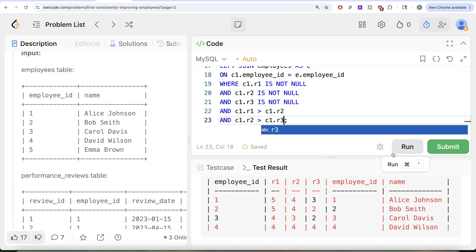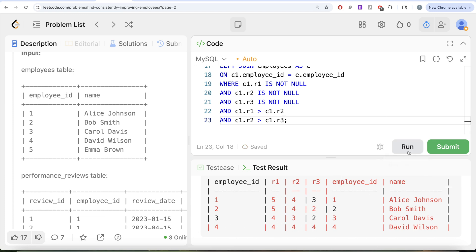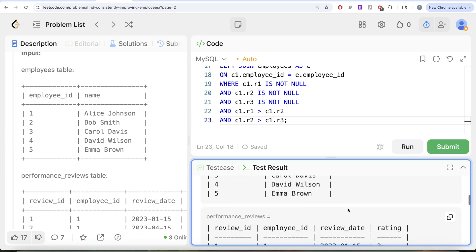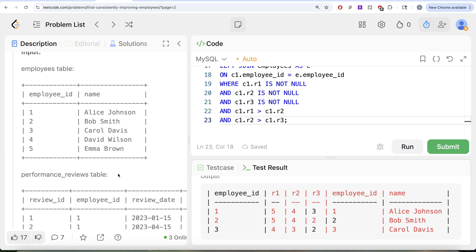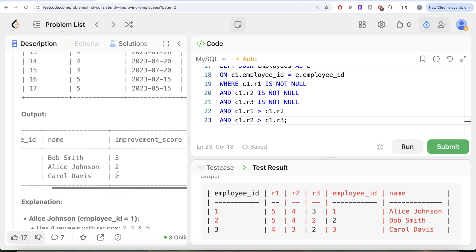The second requirement is that the ratings must be strictly increasing, meaning r1 is greater than r2 and r2 is greater than r3. We add conditions: c1.r1 > c1.r2 AND c1.r2 > c1.r3 to the WHERE clause. Running this removes employee ID 4, since it is not strictly increasing. Now we have only the eligible employees who have all three reviews present and strictly increasing ratings.